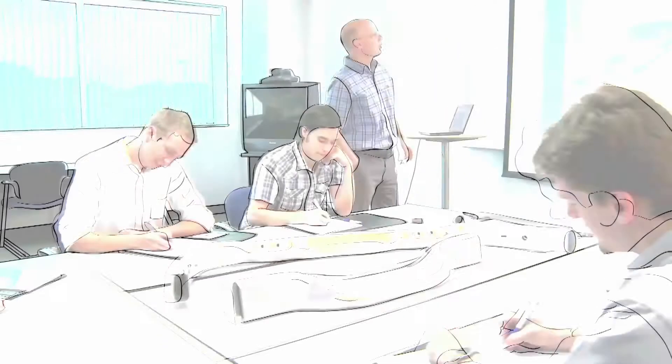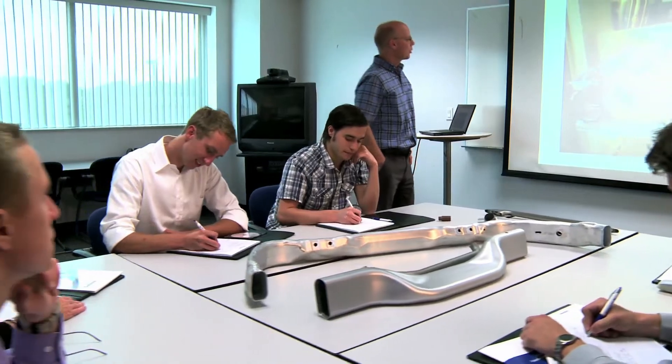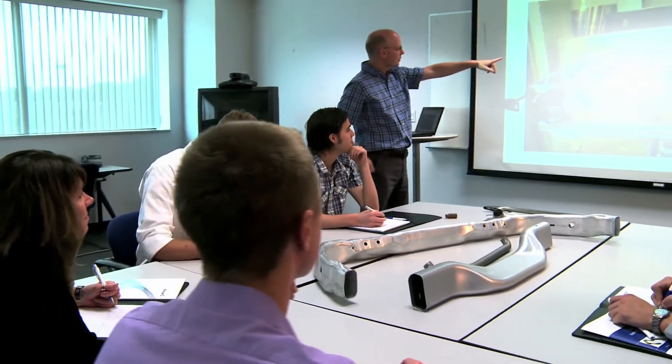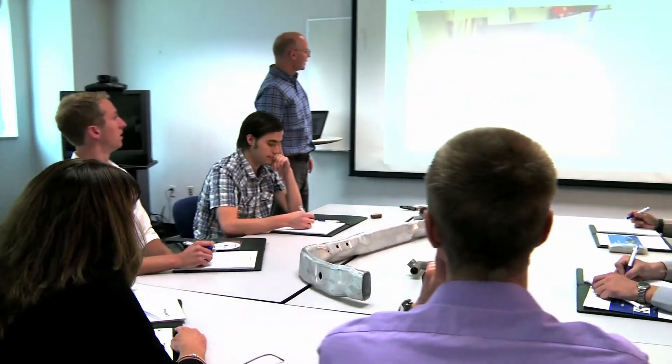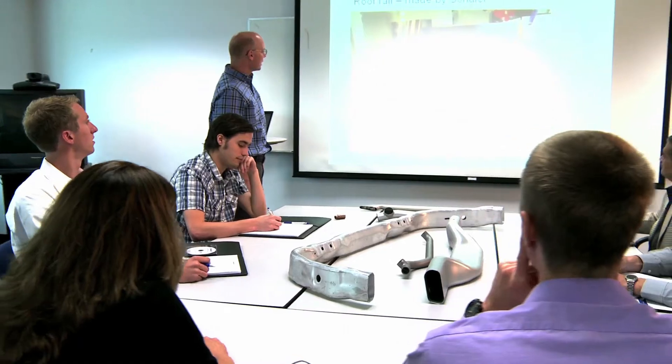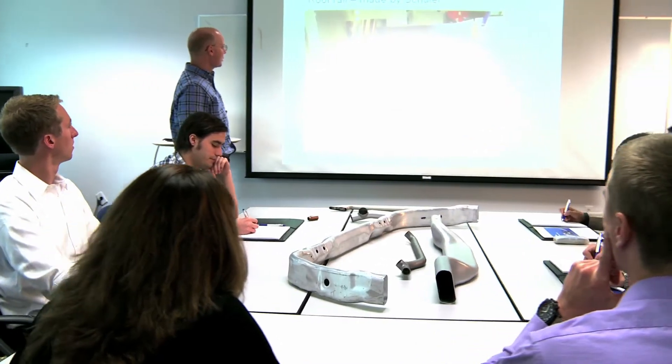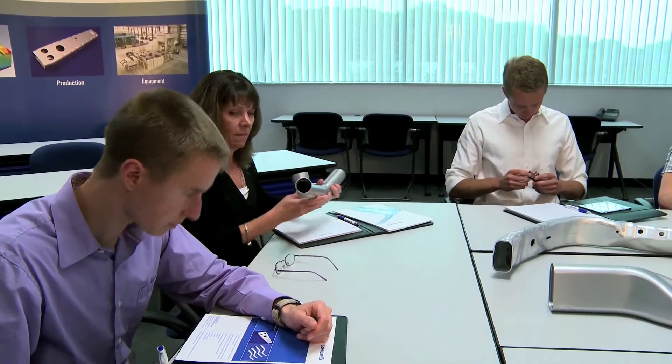Our team works with your team to streamline the design process and produce hydroformed products more economically than ever before.